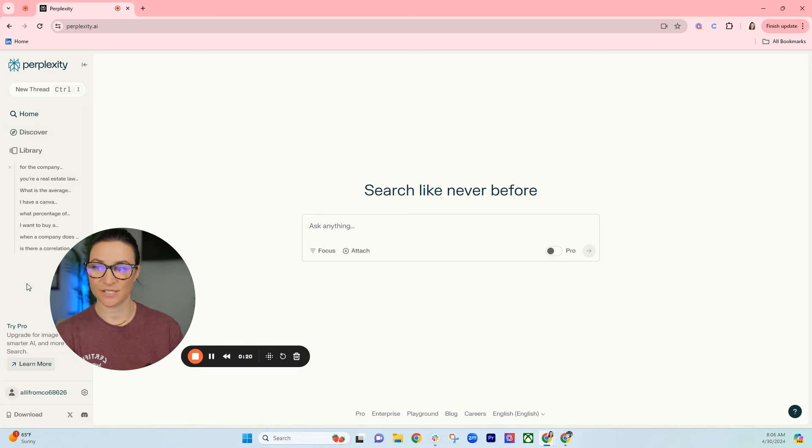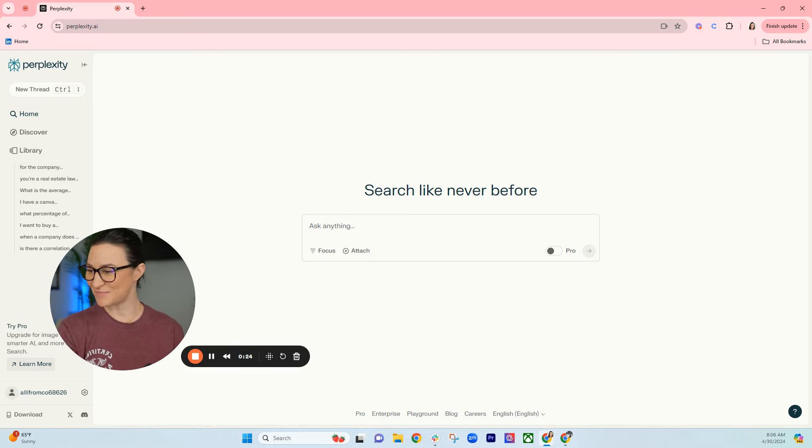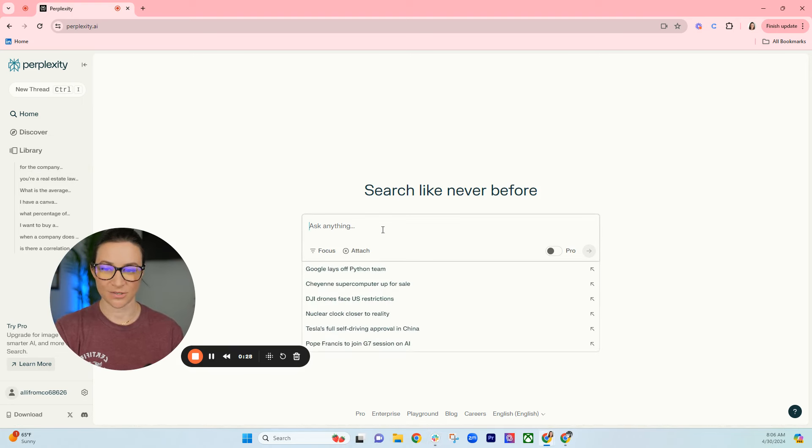All of your previous searches will show up on the left here in case you want to revisit any of them. But let's try typing in some of these example prompts that I came up with.